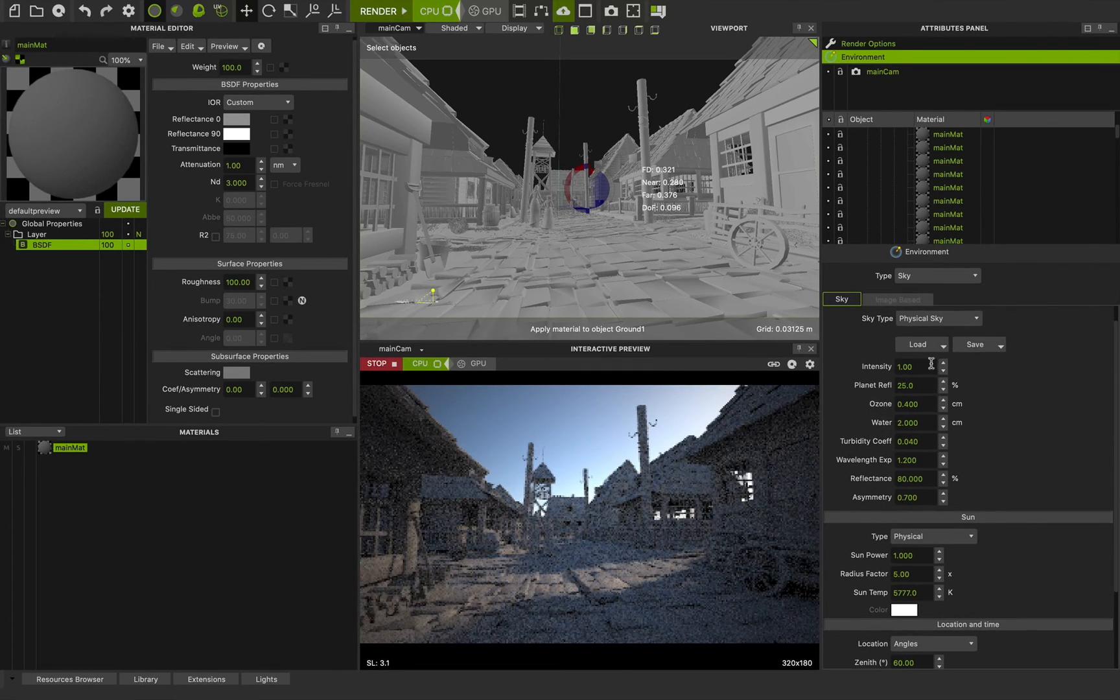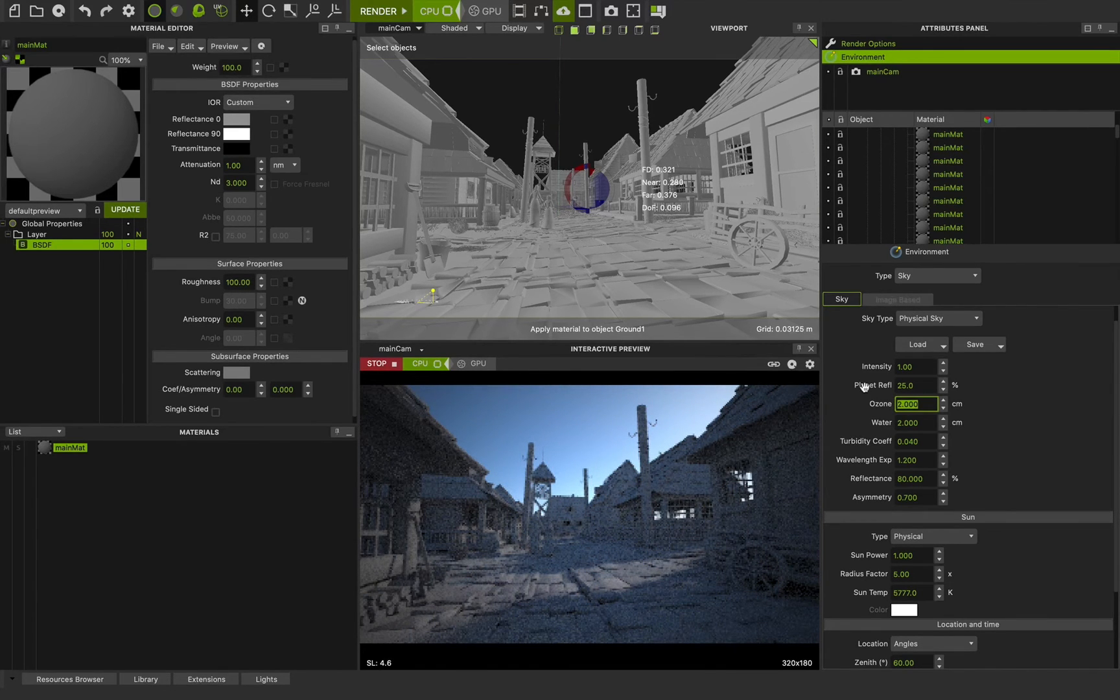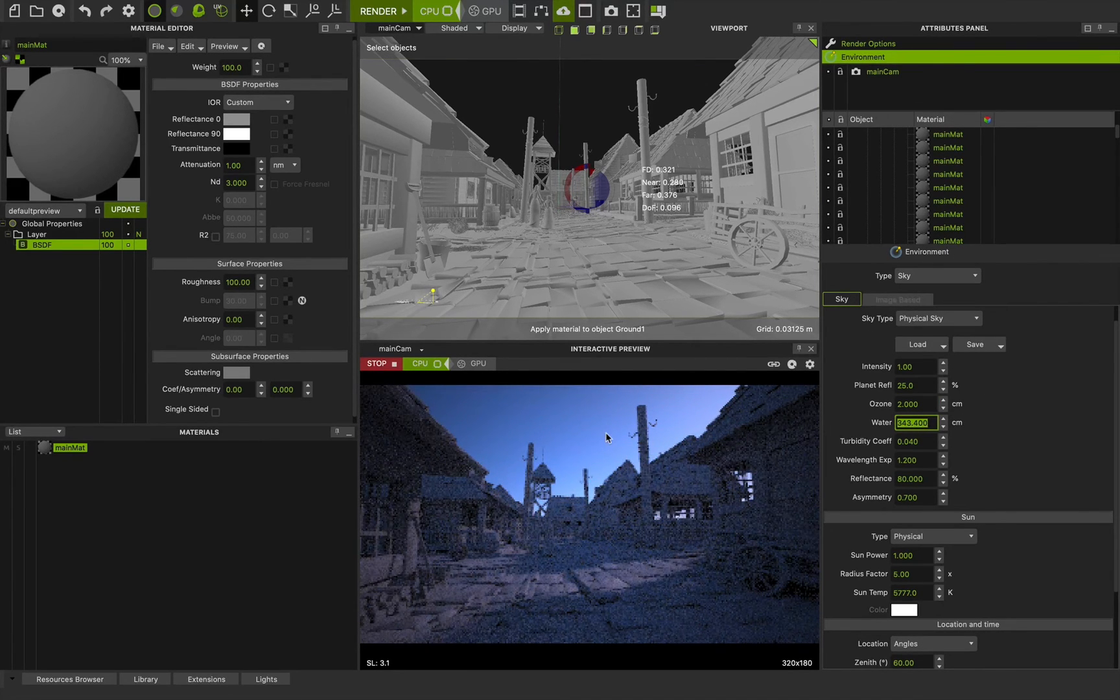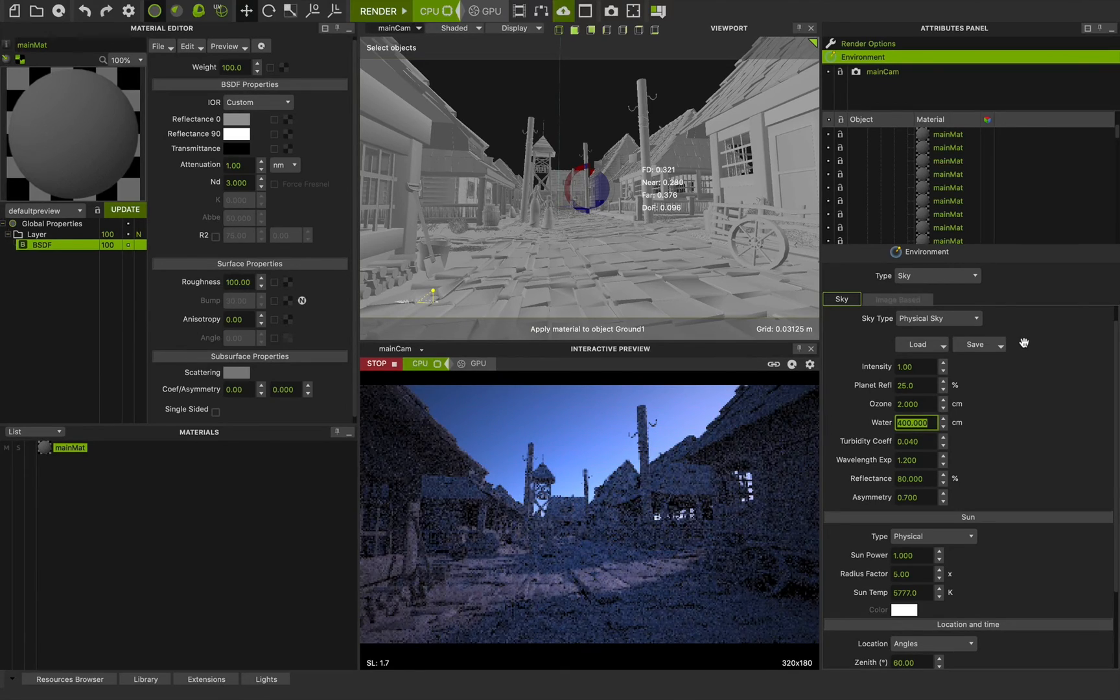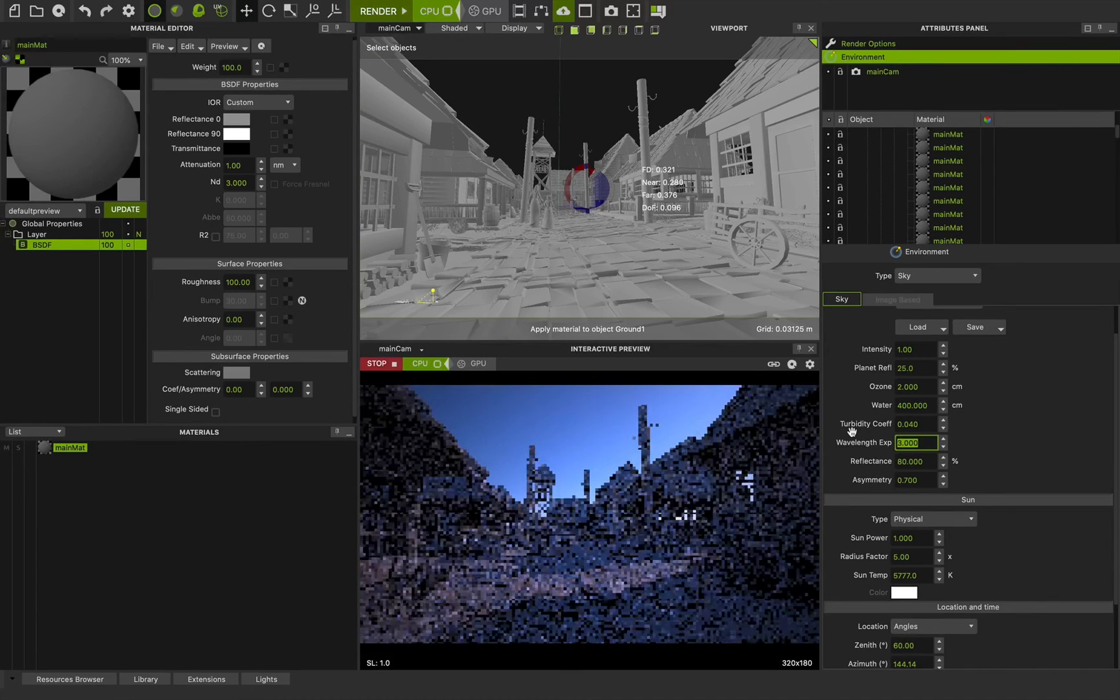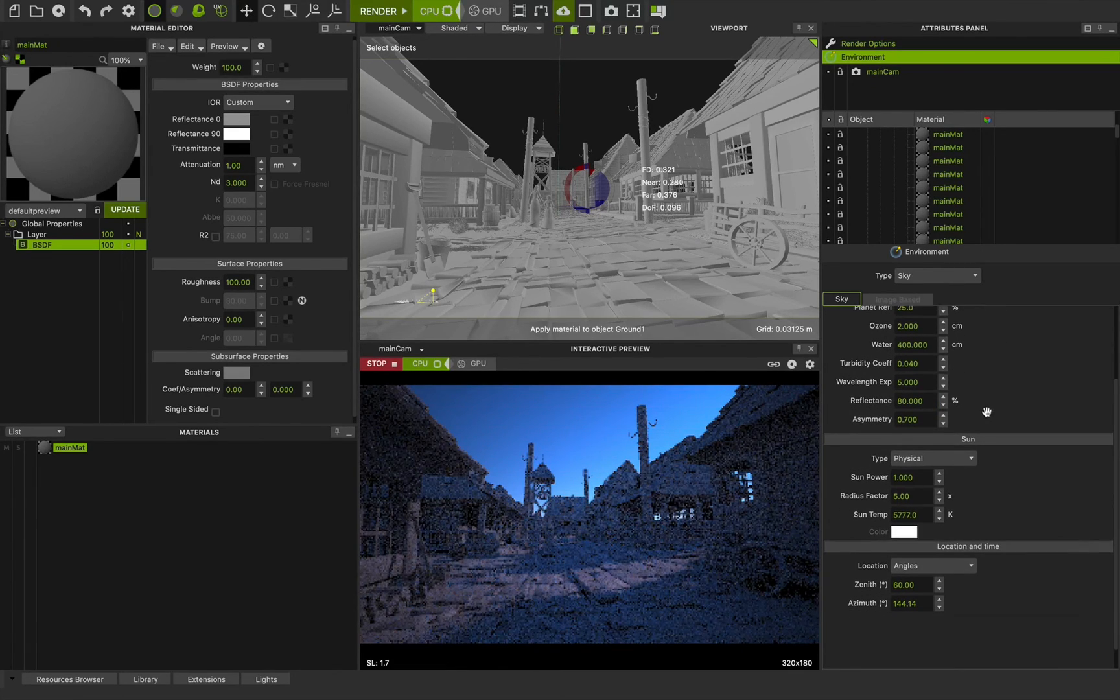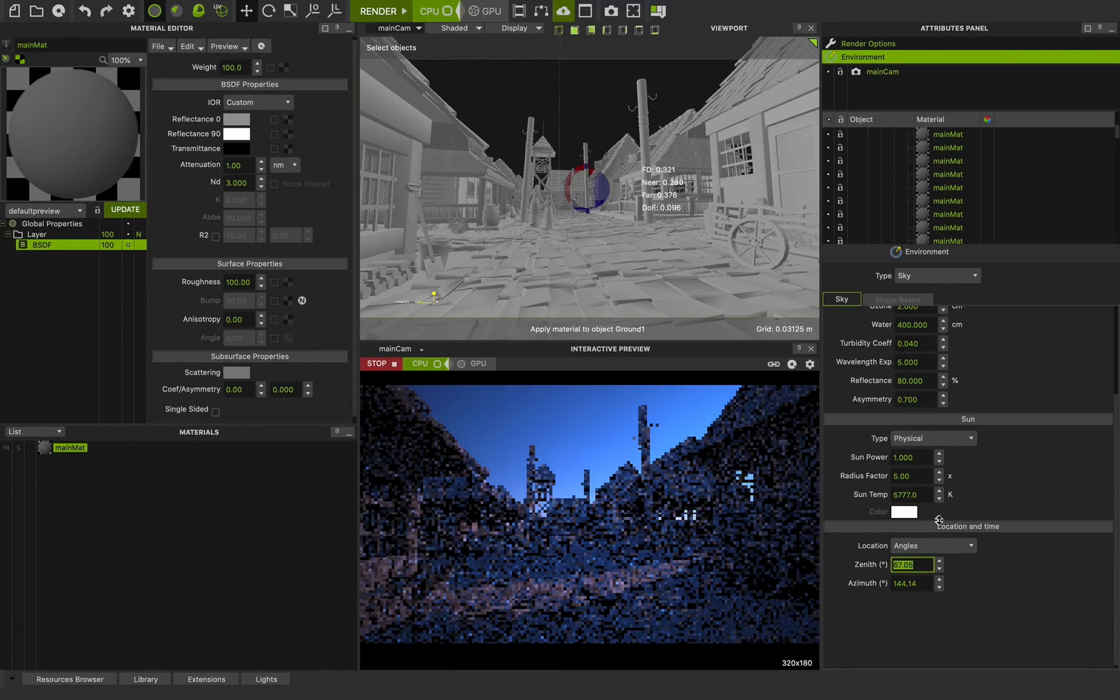We can change the ozone to have a very bluish sky. Something like this. Or change the water. For an amazing sunrise. Something like this. Ozone is 2. Change the wavelength exponent to 5. Amazing. And very good. And going back and change the zenith.